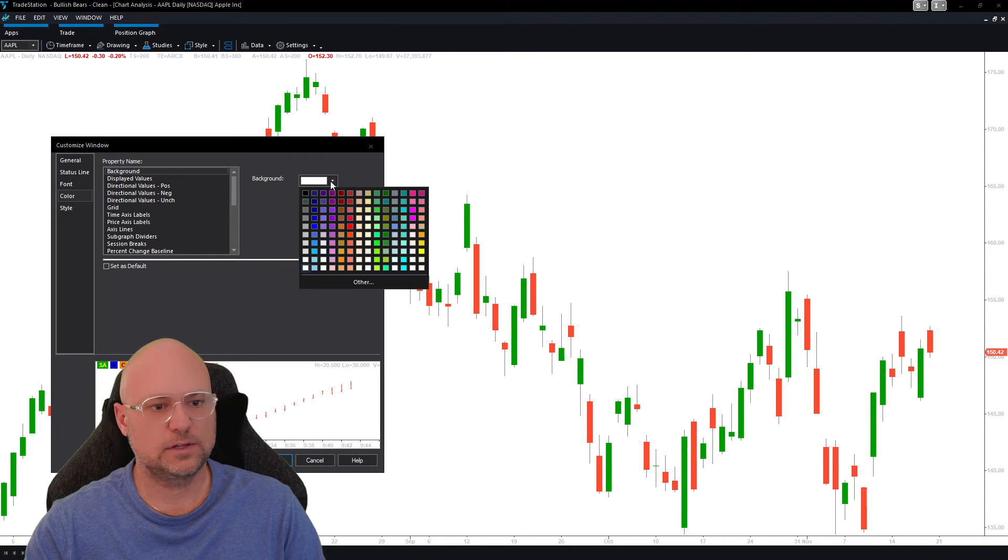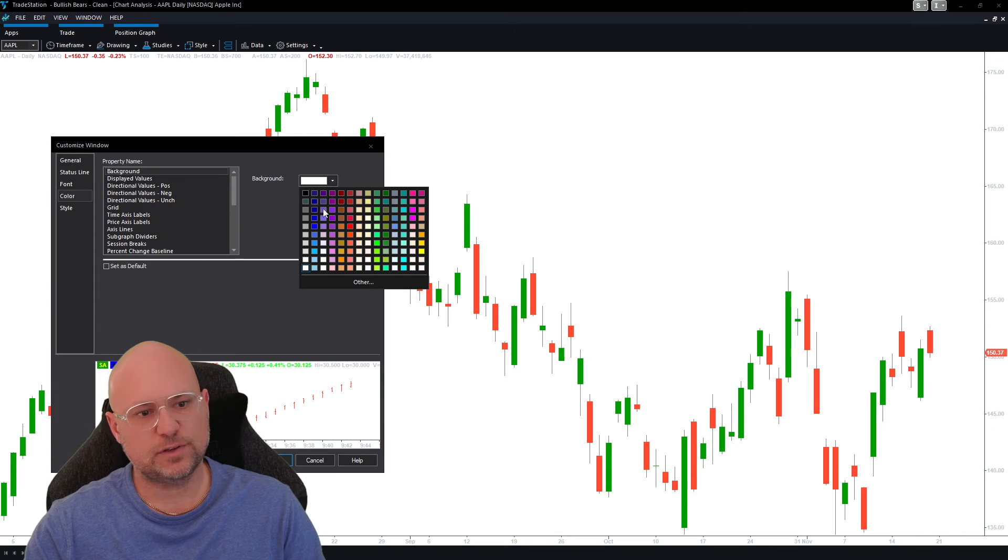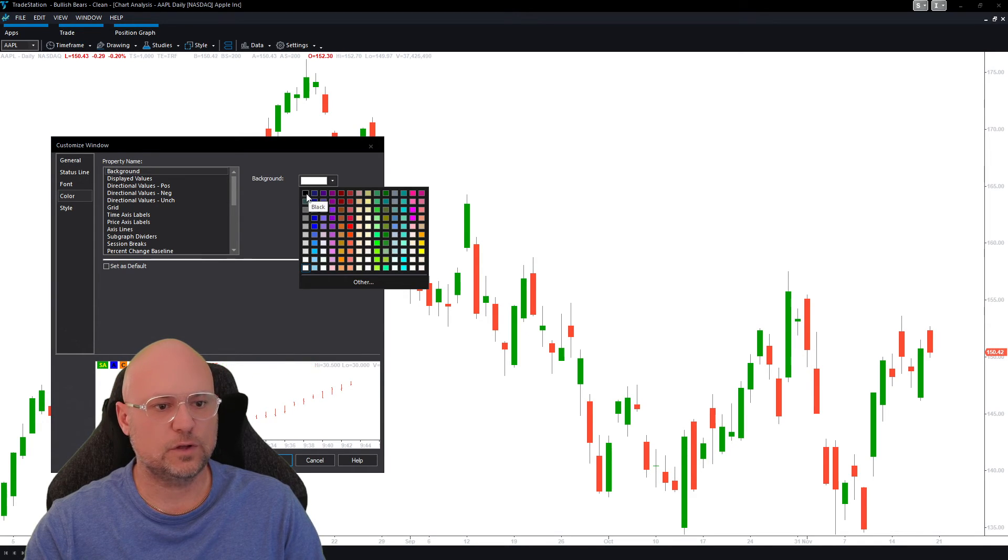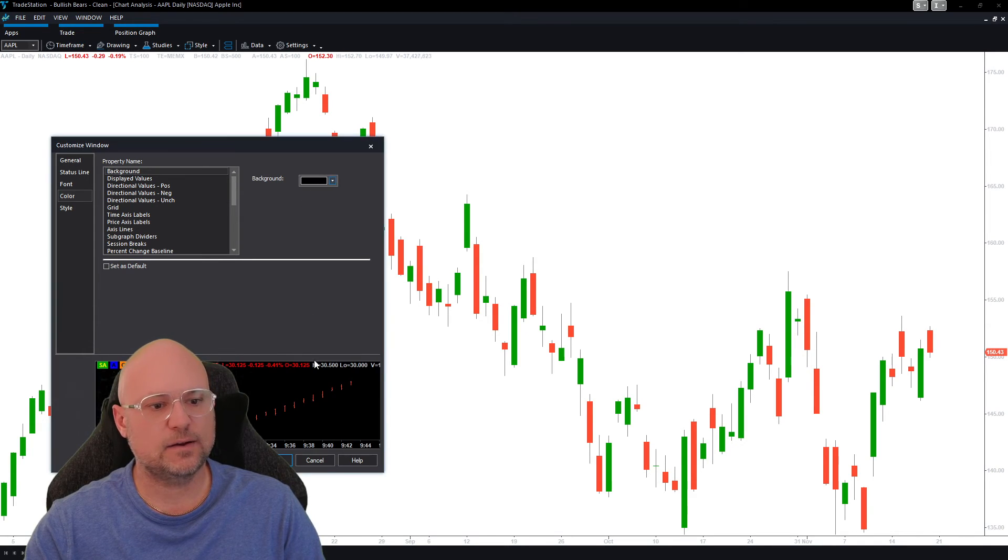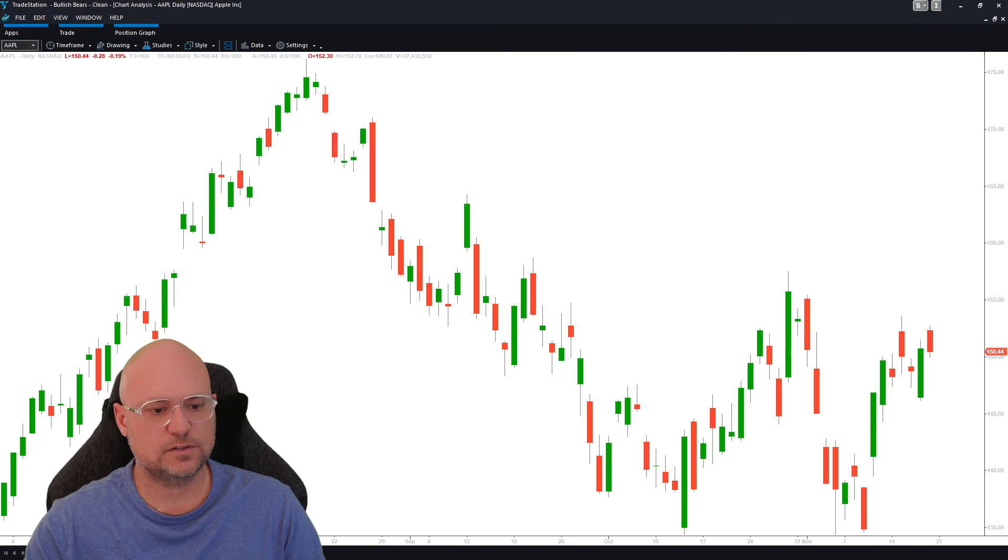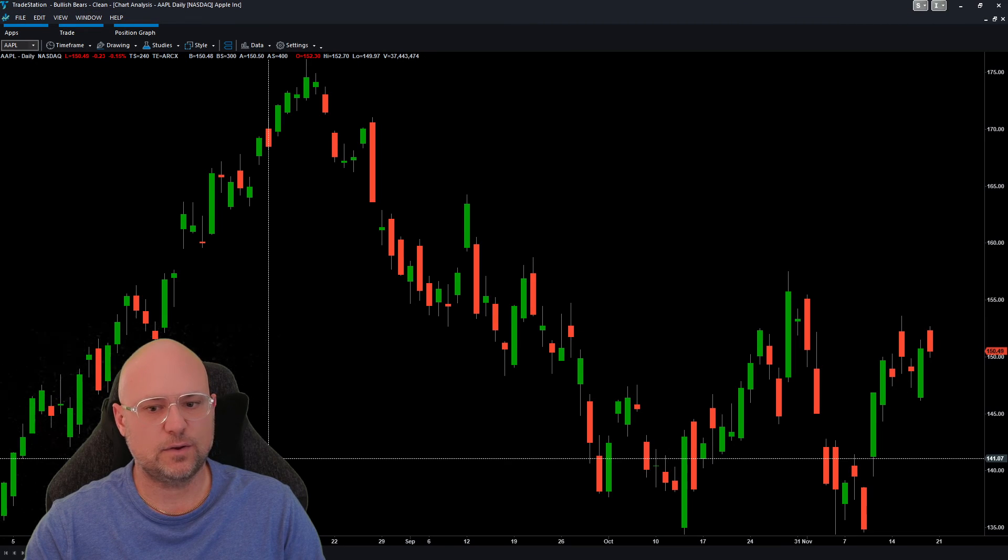Click the dropdown. I personally like black, but you can change it to whatever color you'd like. If you click on black here, you'll see it changes the color down here, and then just click OK.